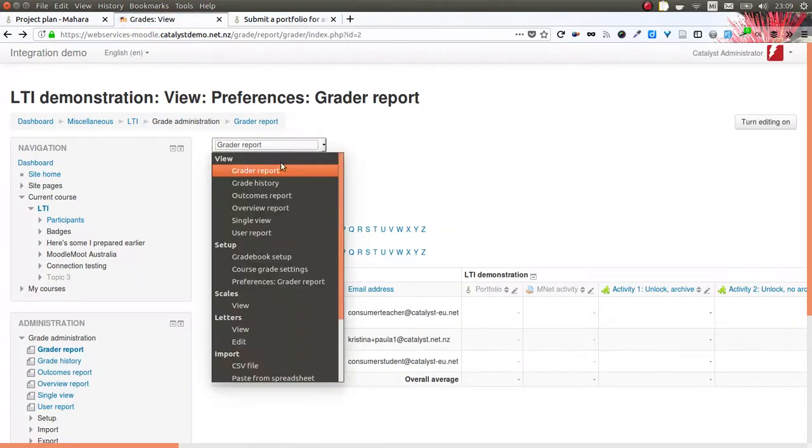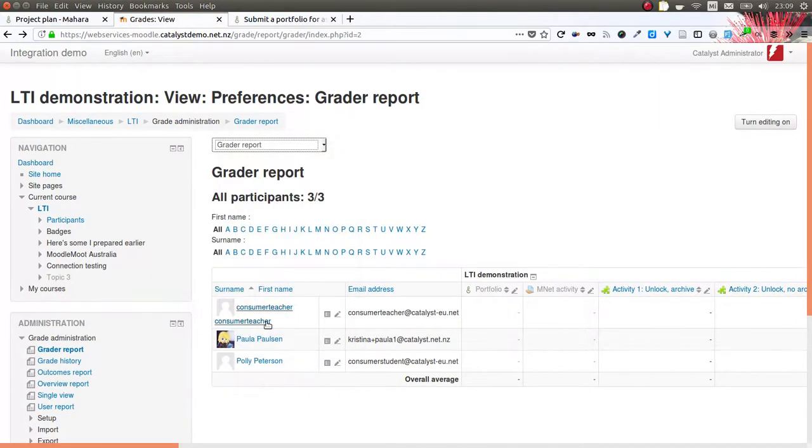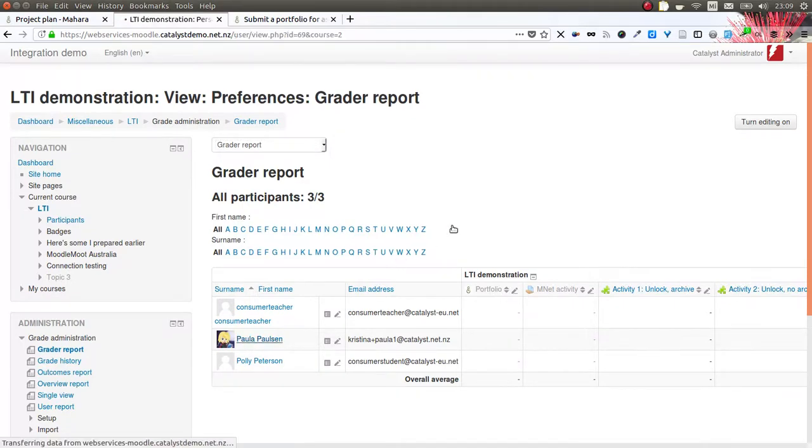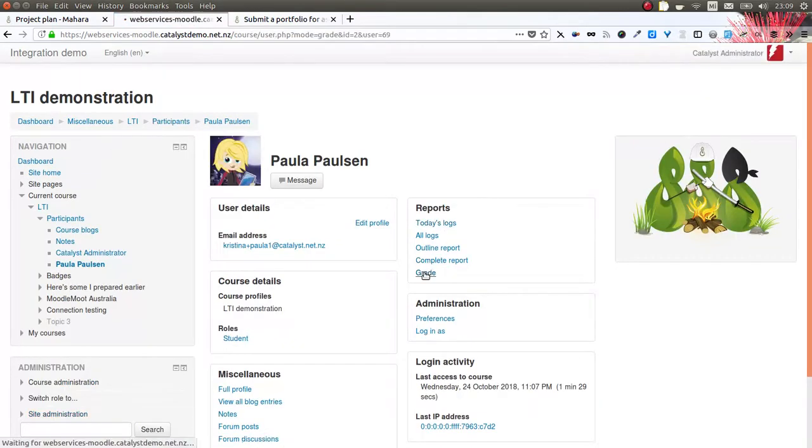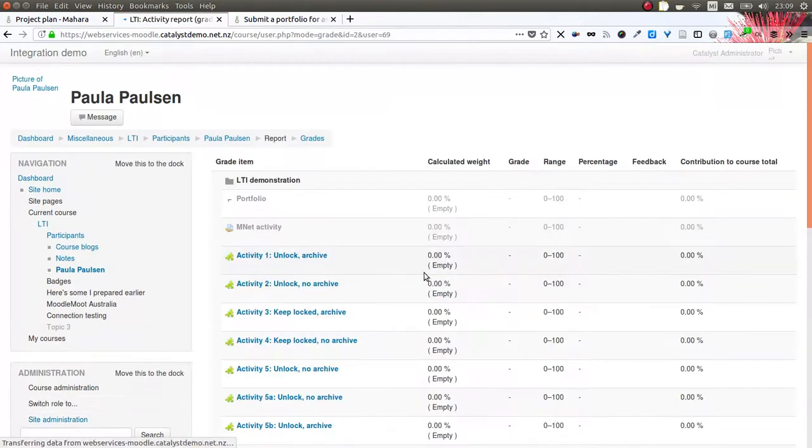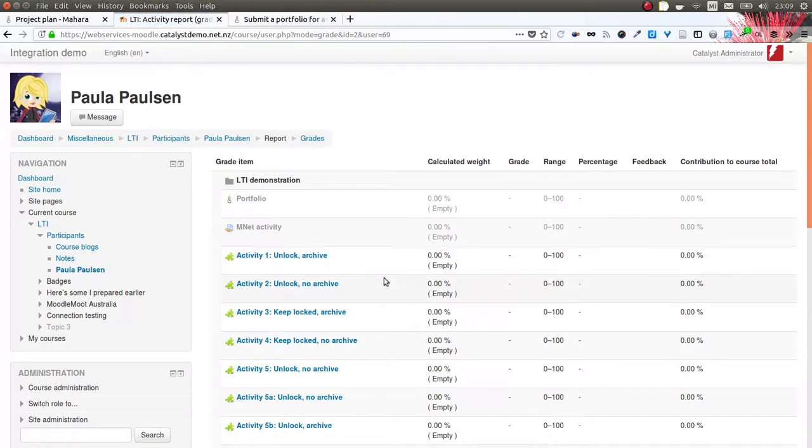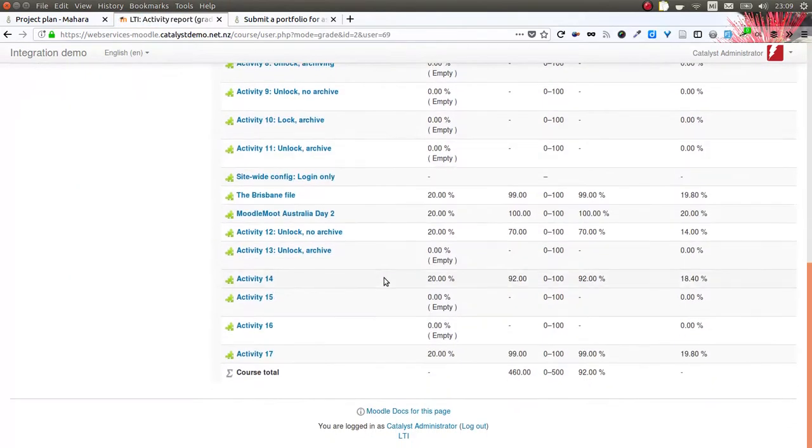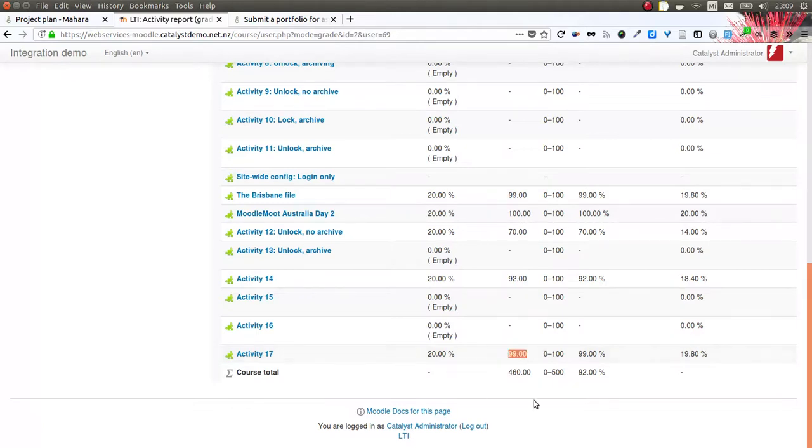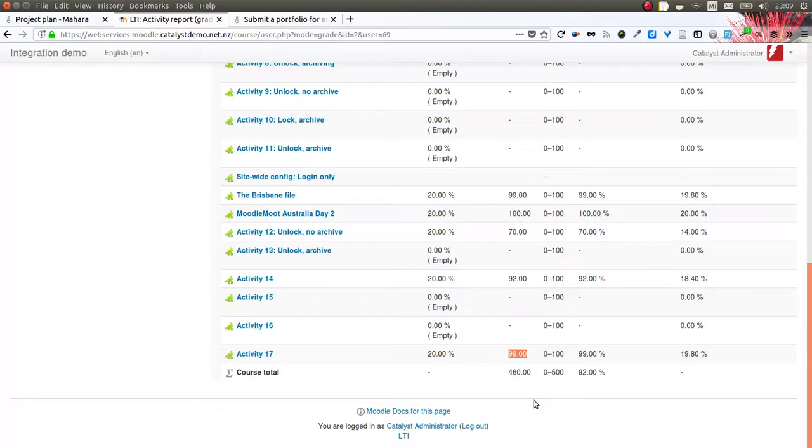I can check that for this student and view the activity that they have done. In this case, it was 99, and therefore I have that information collected in the gradebook on the LMS side.